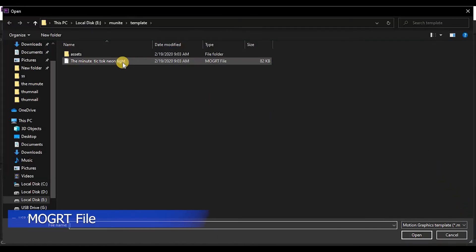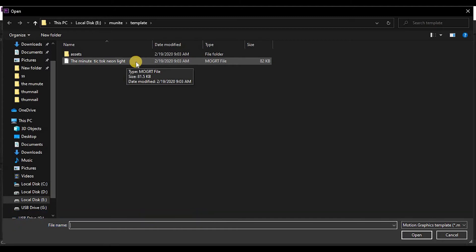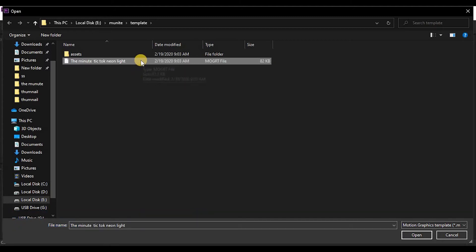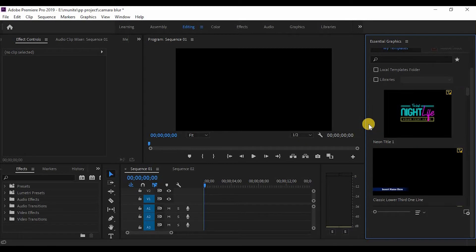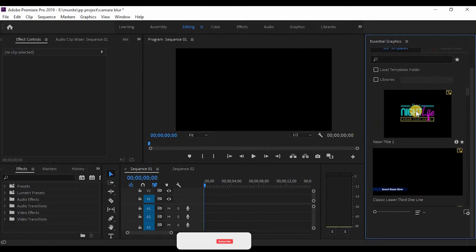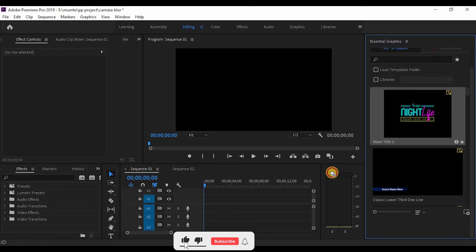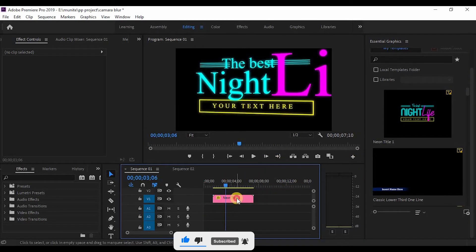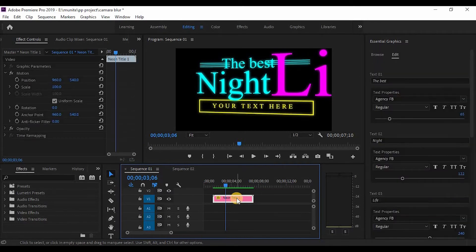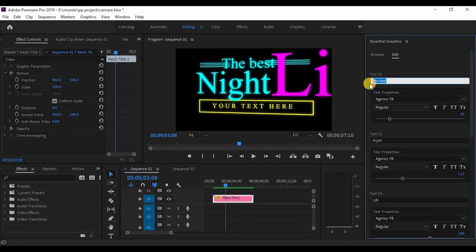Now drag and drop the template onto the timeline. Click on the file on the timeline and make the changes you want. Here you can change the title as you like, change the font, and even the color of the font as you like.